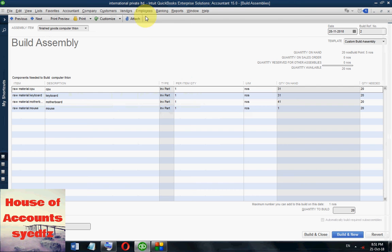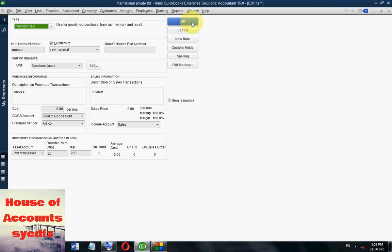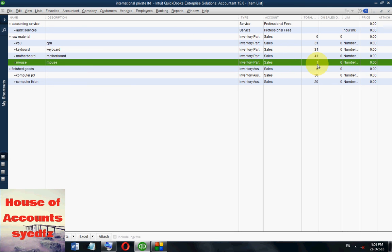Press Build and Close. Now a notification is prompting: Inventory to Order. Today is 21st October. It's showing order because we have only 1 mouse remaining. If you click OK, you can see inventory to order is one unit — we need to order mouse. In inventory items you can see Computer P3 is 30, ready for sale, and Computer Athlon is also assembled at 20. Both items are now ready to sell.